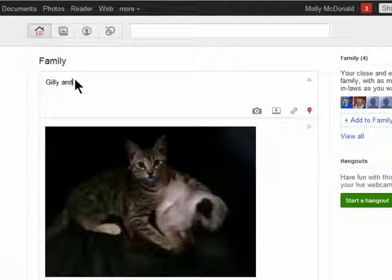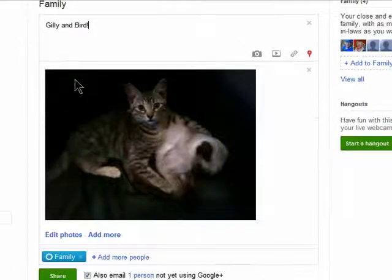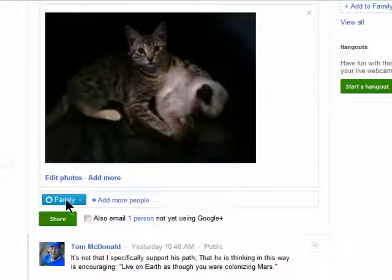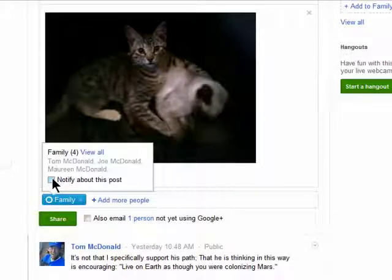Then you can add your caption and share it. Before you share it, you can choose to notify people in your circles about the post by clicking here.